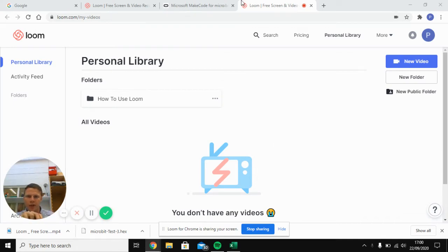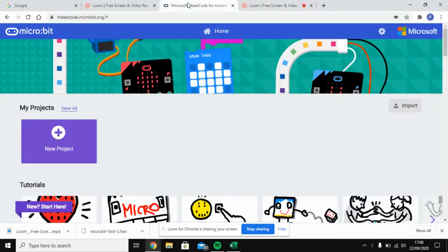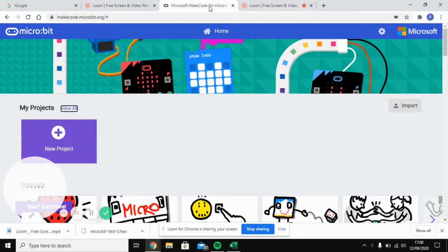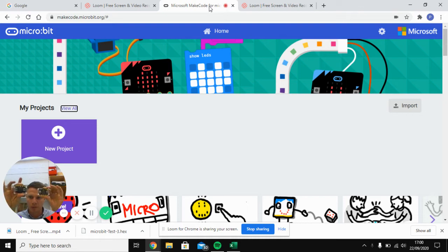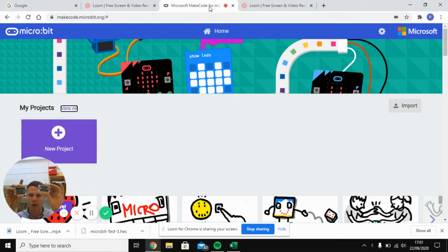So in this video I'm going to show you how you can get one micro:bit and then make it communicate with another micro:bit.